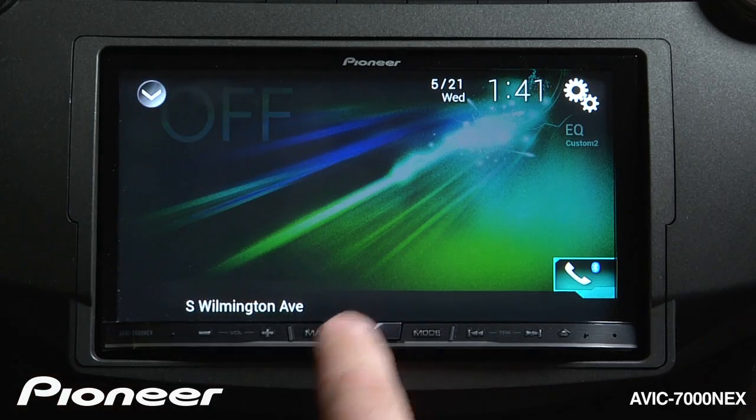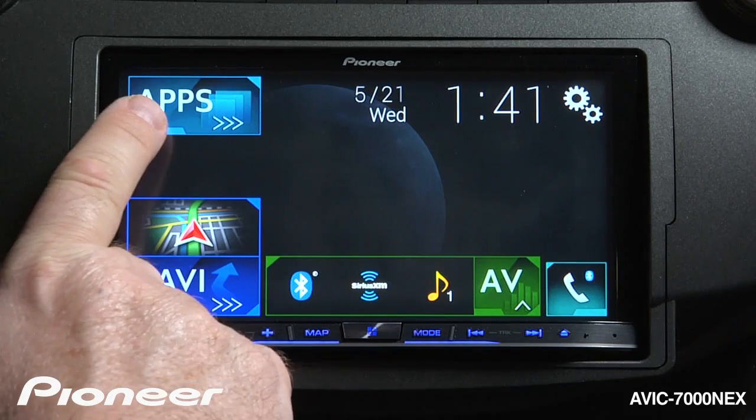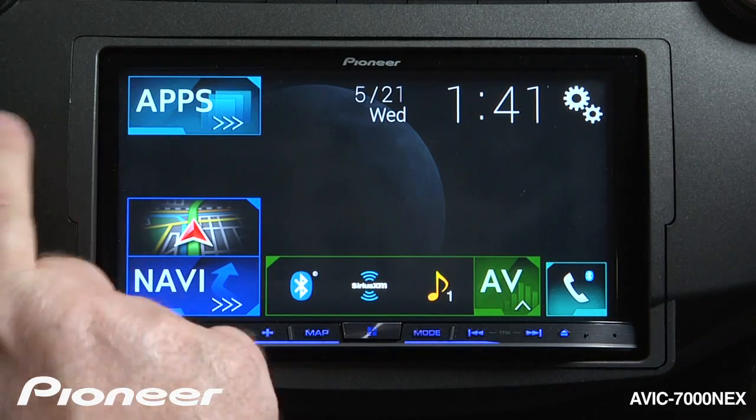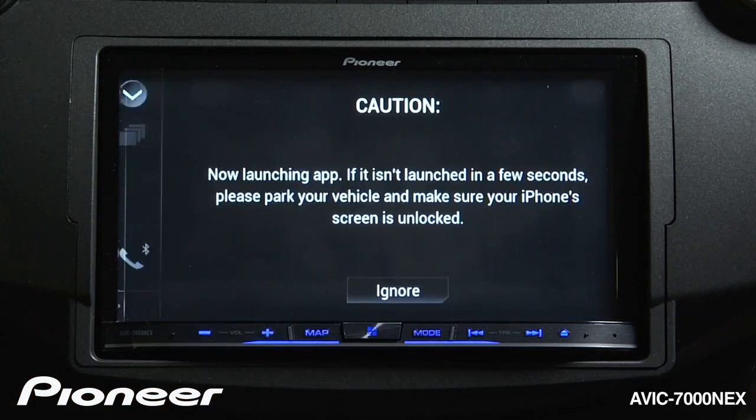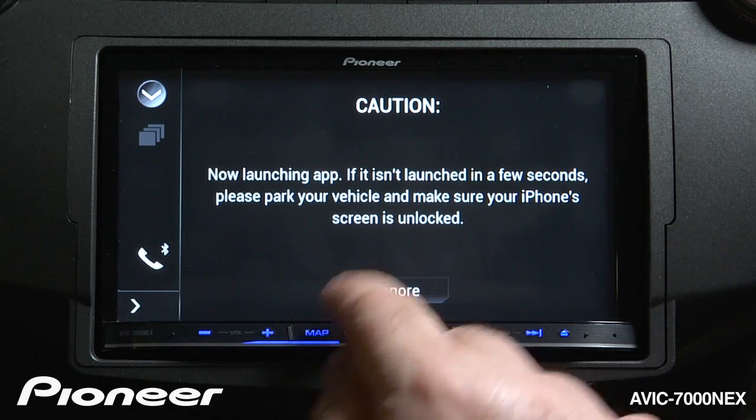Now if I touch the Home button, you'll see the Apps button is lit up. I can touch Apps and go to Pioneer's App Radio Mode.